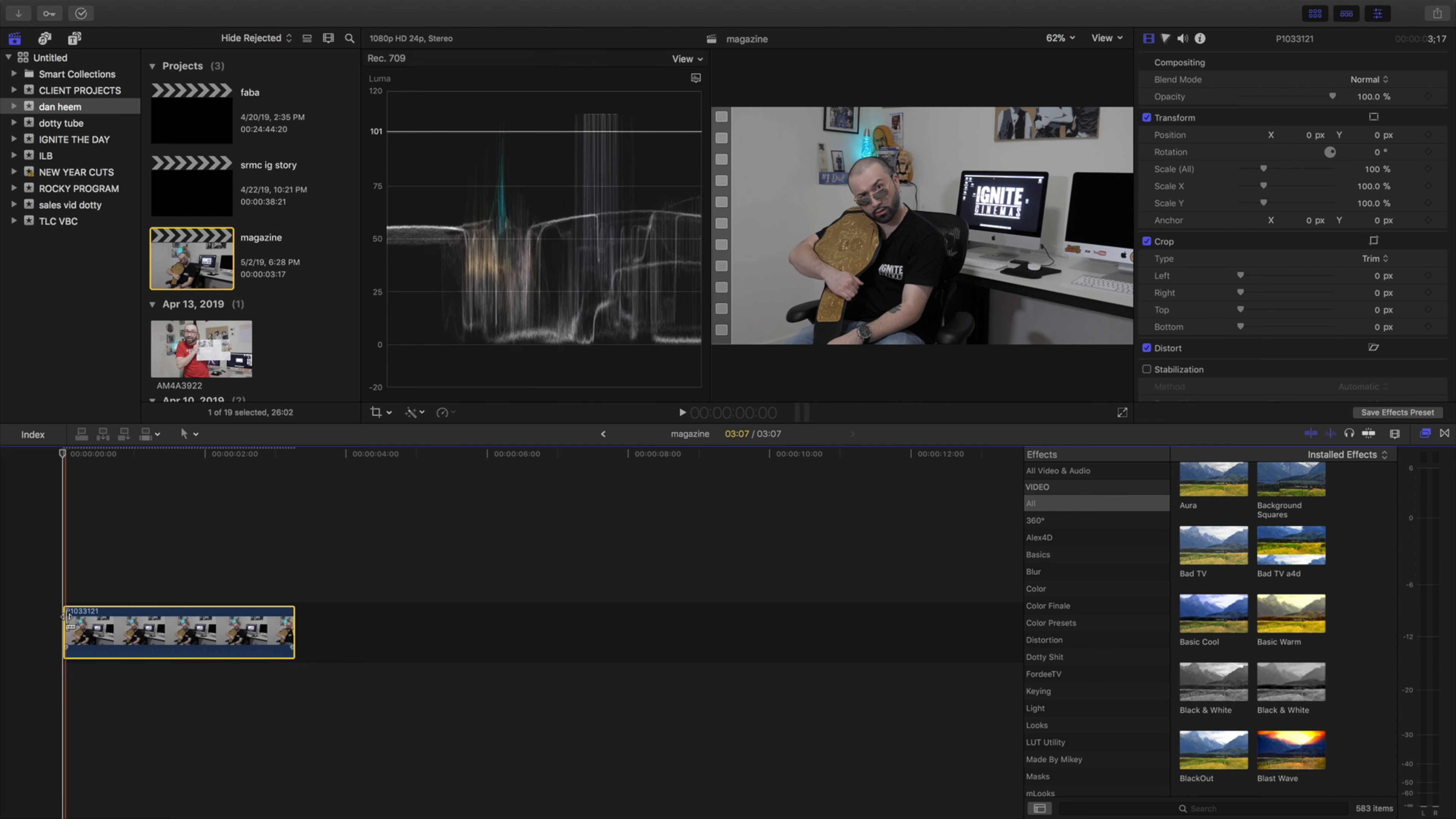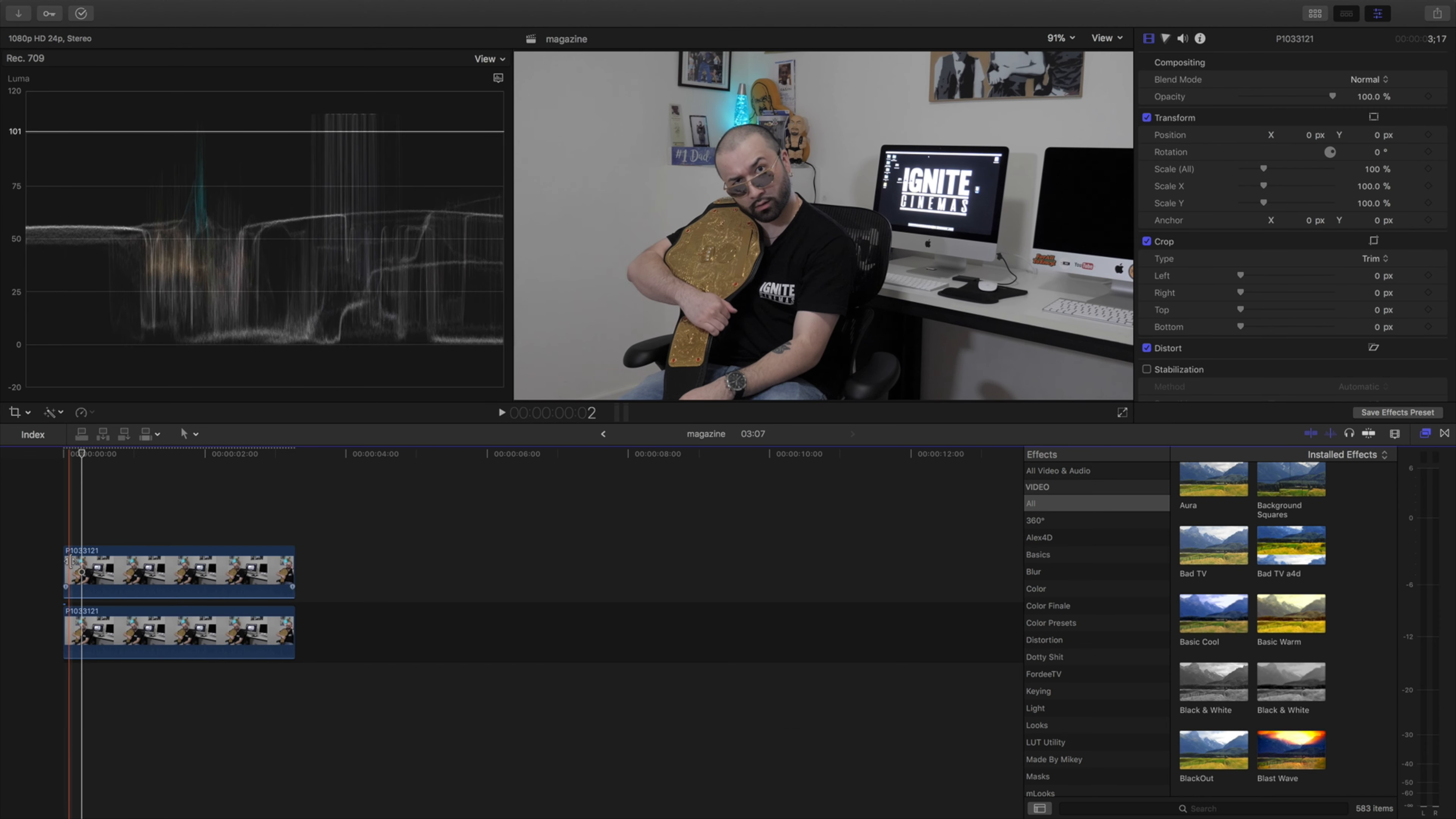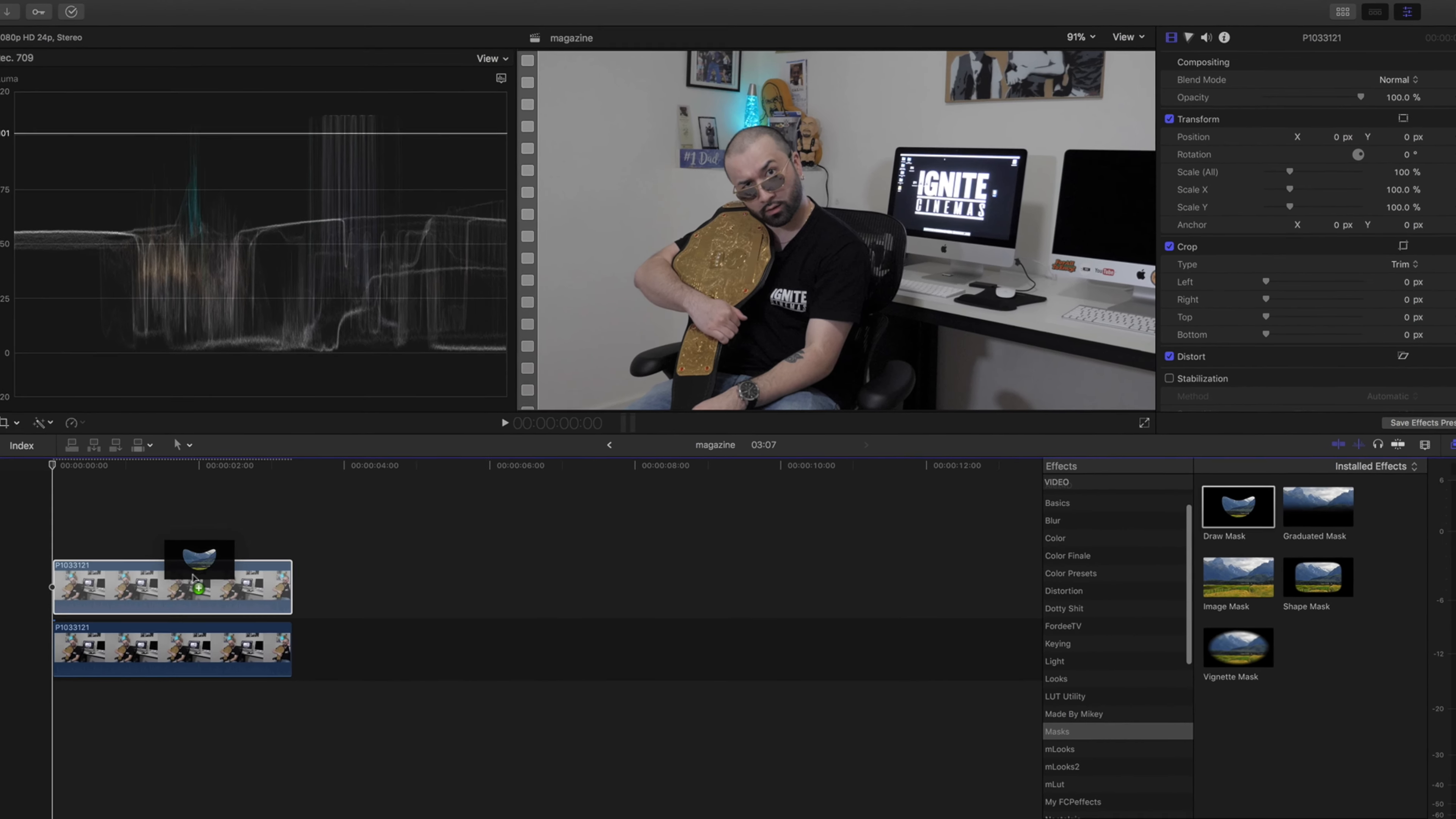First things first, once you have your scene here in your timeline, I'm going to copy it. I'm going to hit option, hold down option on my keyboard and lift up on my mouse and I've duplicated what I have. From here we're going to bring the playhead all the way to the beginning and we're going to come over here to mask and use our draw mask tool.